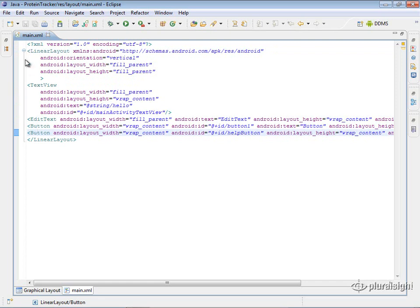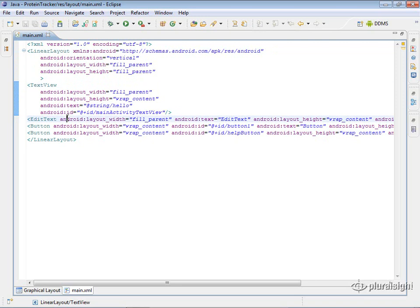So all of this is going to be inside that linear layout. And if we look at some of these controls, let's take a look at, for example, this edit text control. So this edit text control, we have some attributes on here.